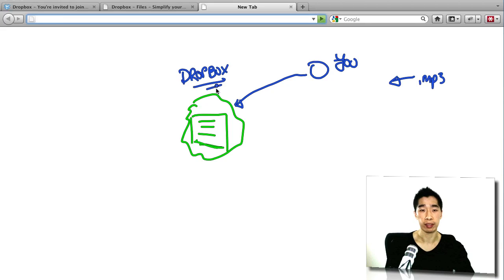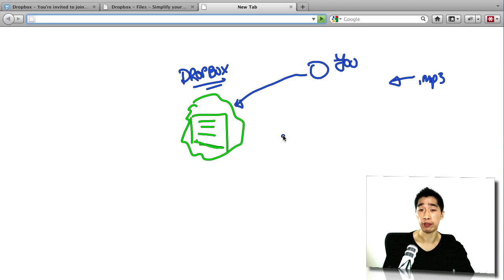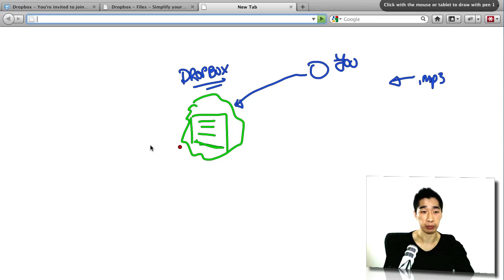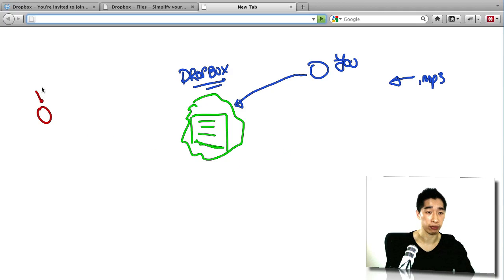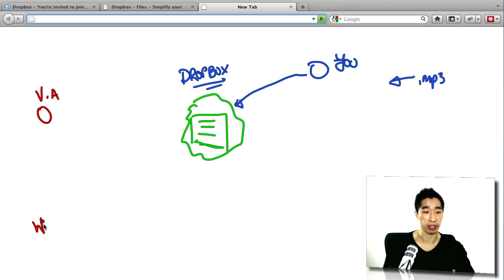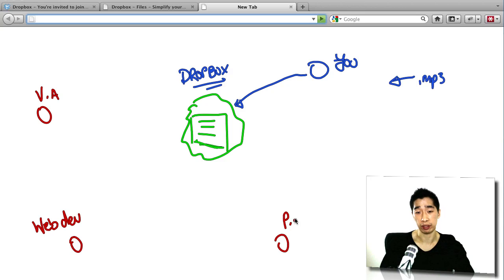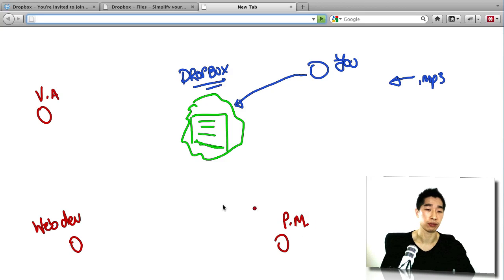Okay, this is the Dropbox servers. Now, if you've got teams of say 3, 4, etc., they can all access all these files as well. So I'm going to say I've got my VA over here, I've got my web developer over here, I've also got my project manager over here for example. That's for example.